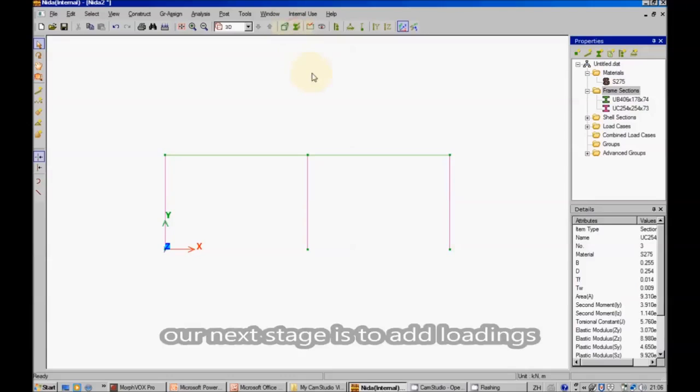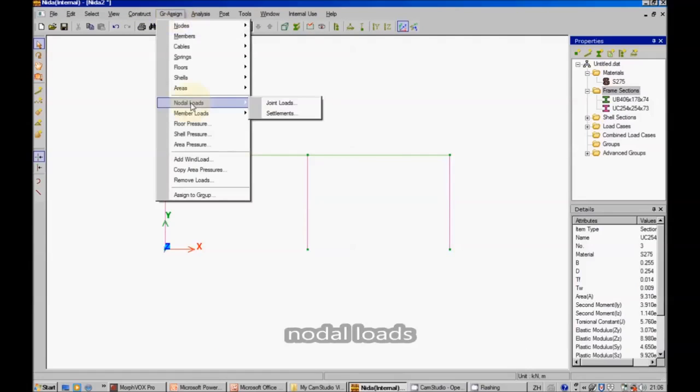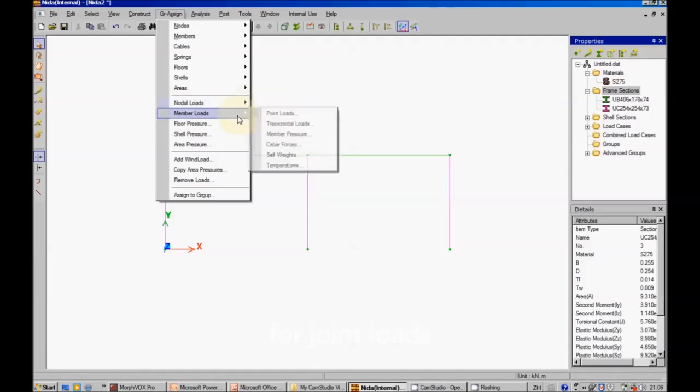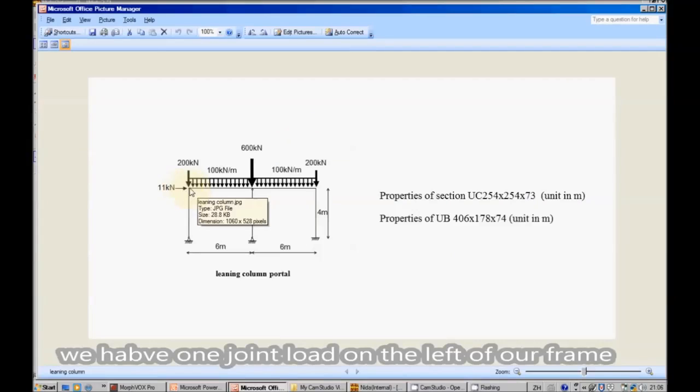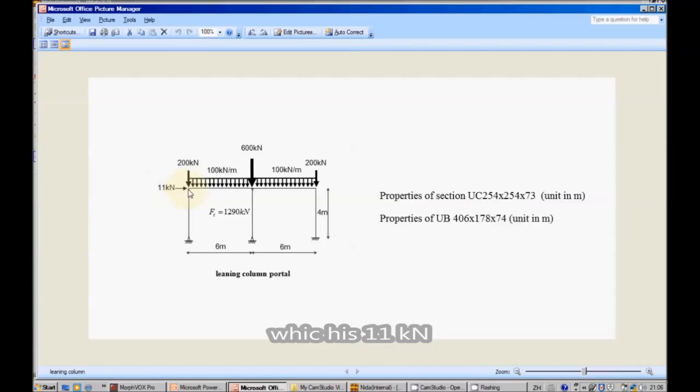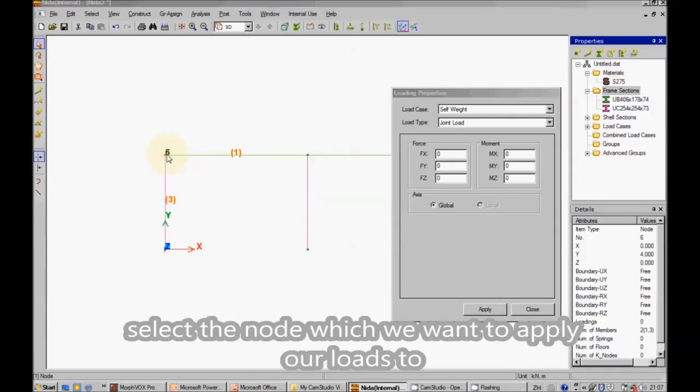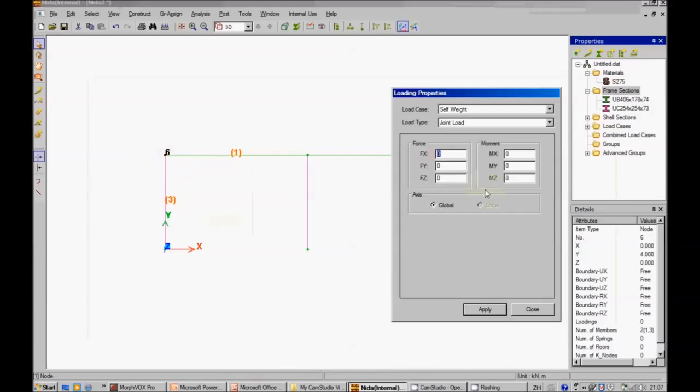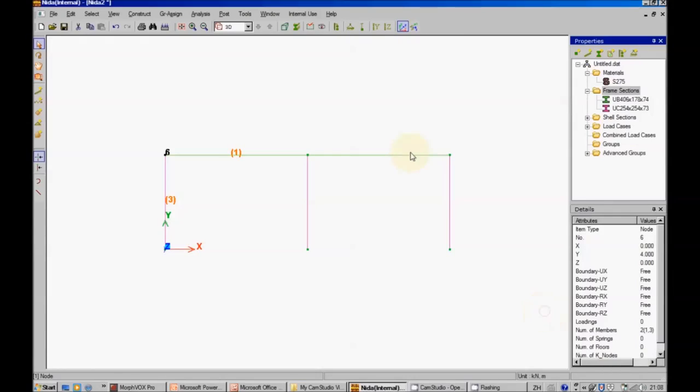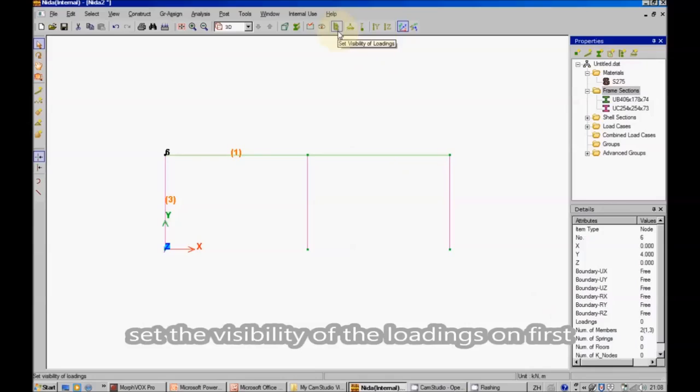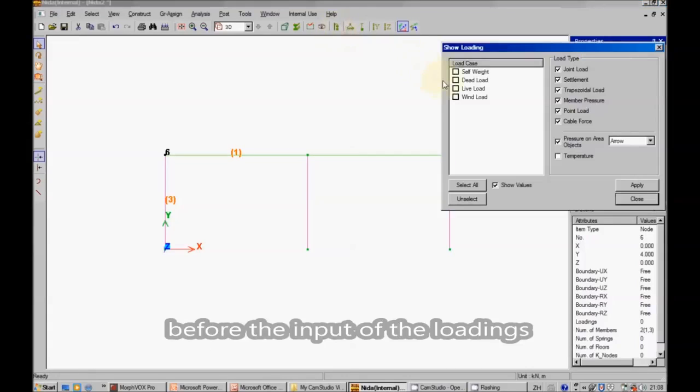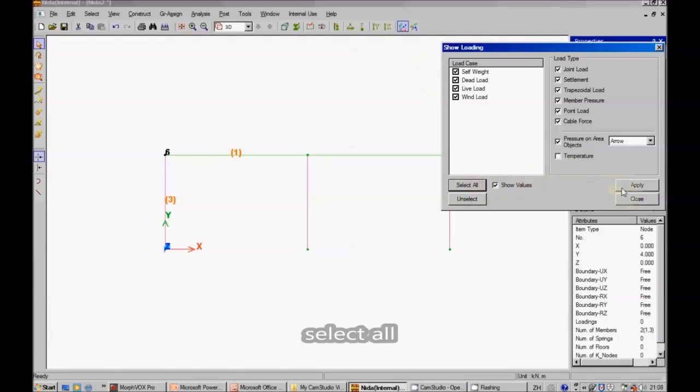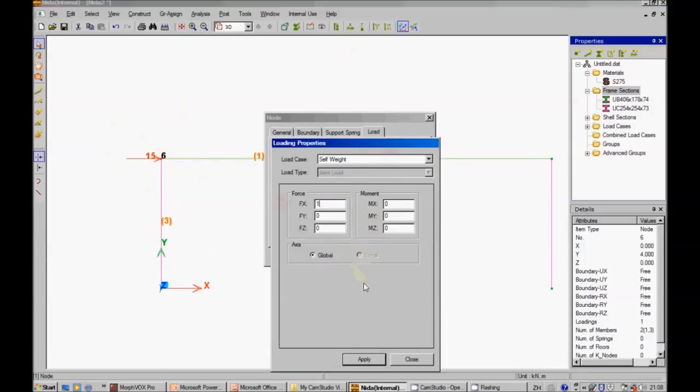Our next stage is to add loadings. Hit assign, node load, joint load. We have one joint load on the left of our frame, which is 15 kilonewtons. Select the node which we want to apply our load to. We hit 15. Apply. Close. Set the visibility of the loadings on first. Select all, apply. We can now see that we have added our point loads.